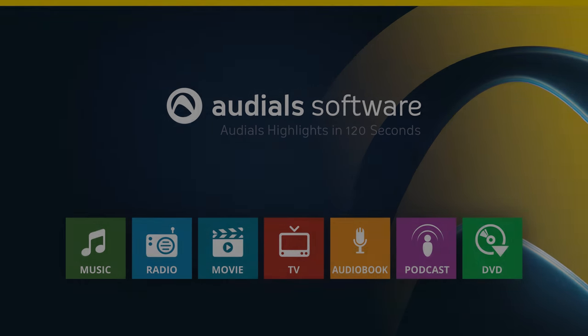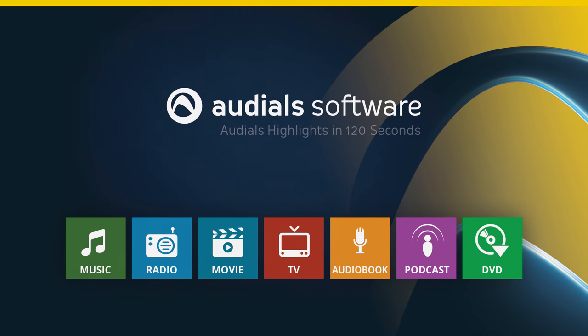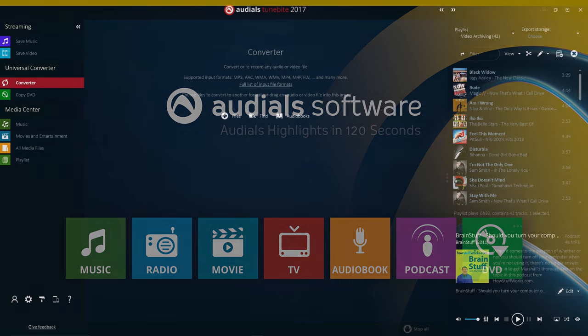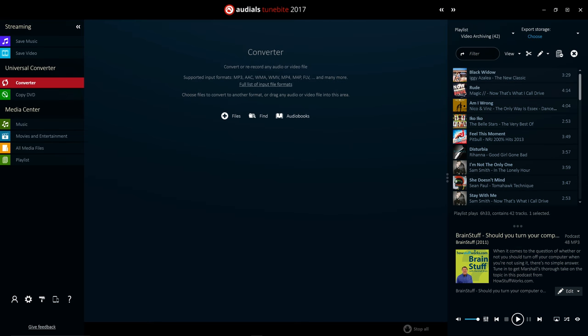With Audials TuneByte 2017 Premium, you can convert audiobooks with and without chapters to MP3 files for playback on all devices.